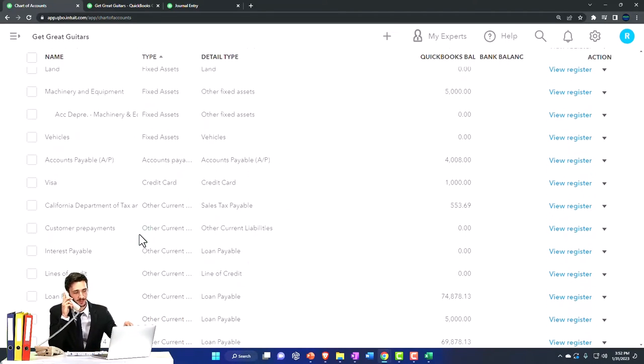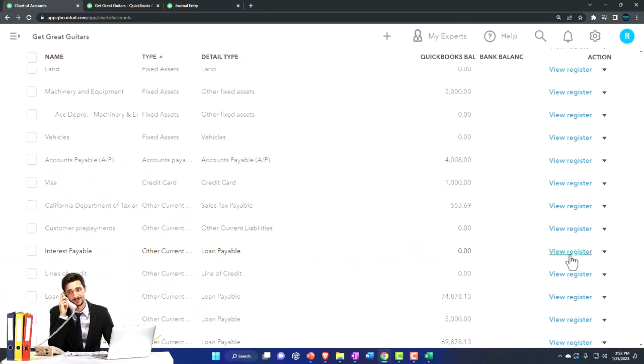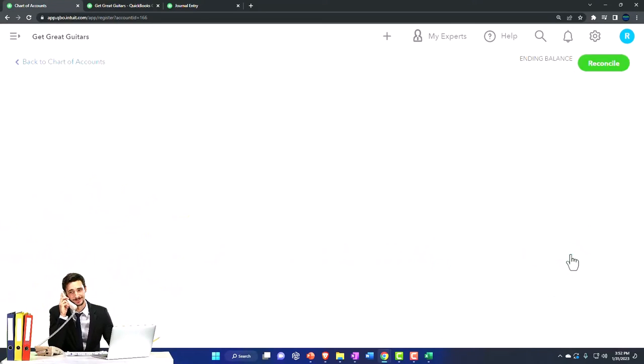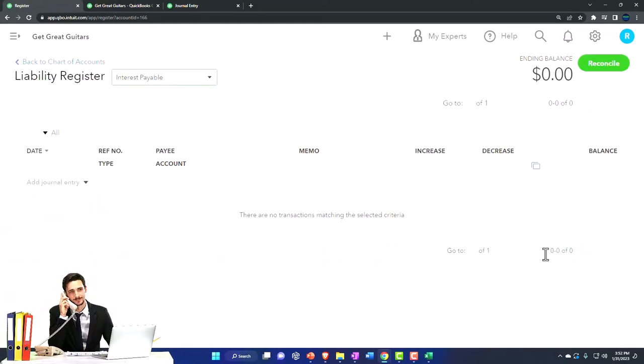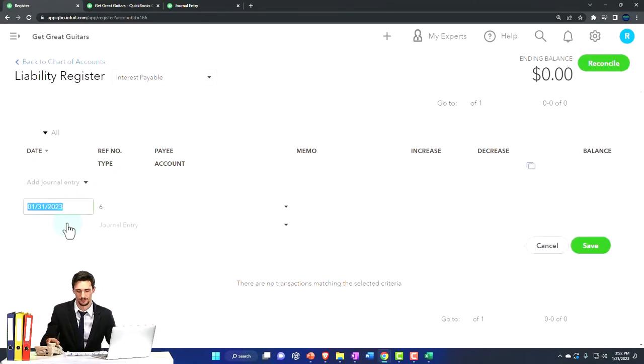Let's see, where is it? There it is. Let's open the register with it. And then I'm just going to hit the drop down, I'm going to make a journal entry but do it into the register.